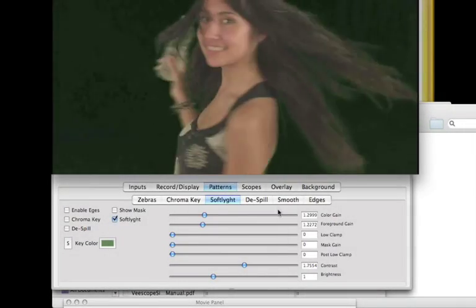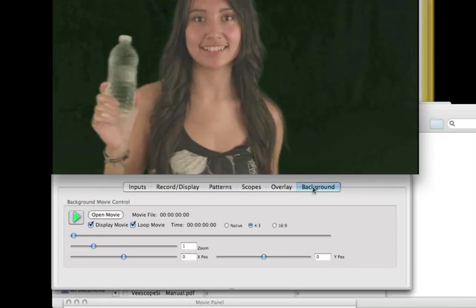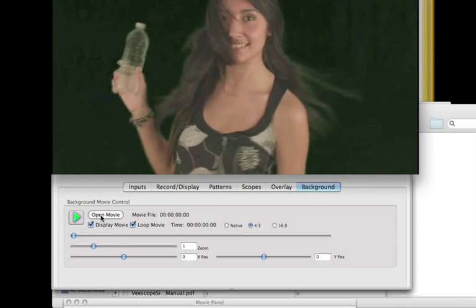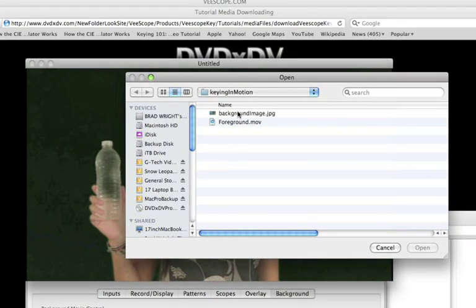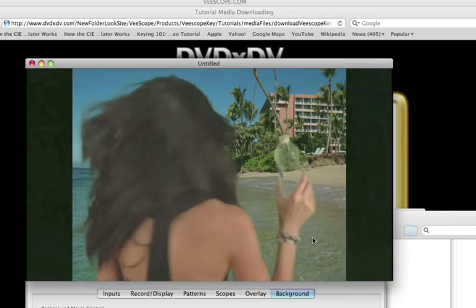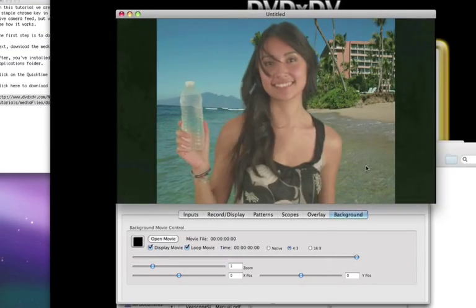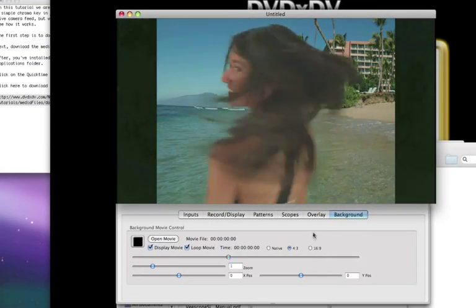Click on the Background tab and open the Background. And now you have a simple key shot in vScope Live.